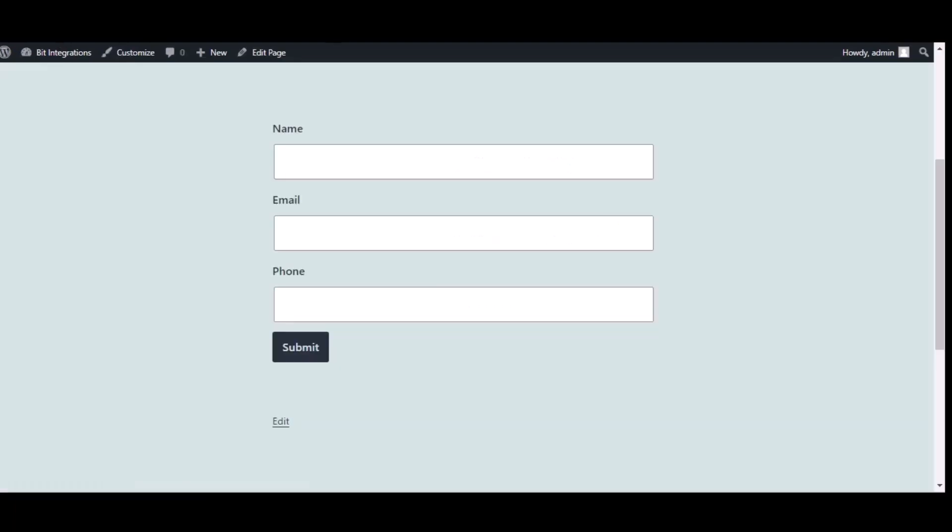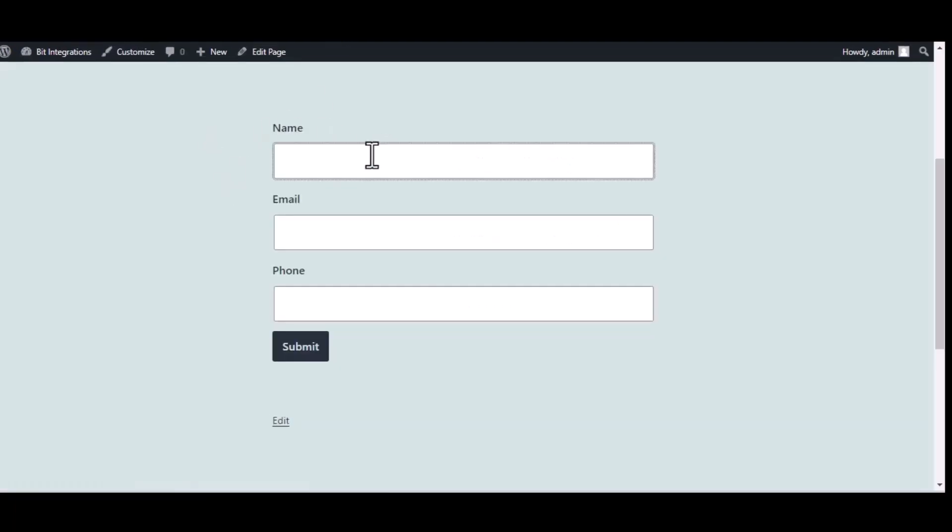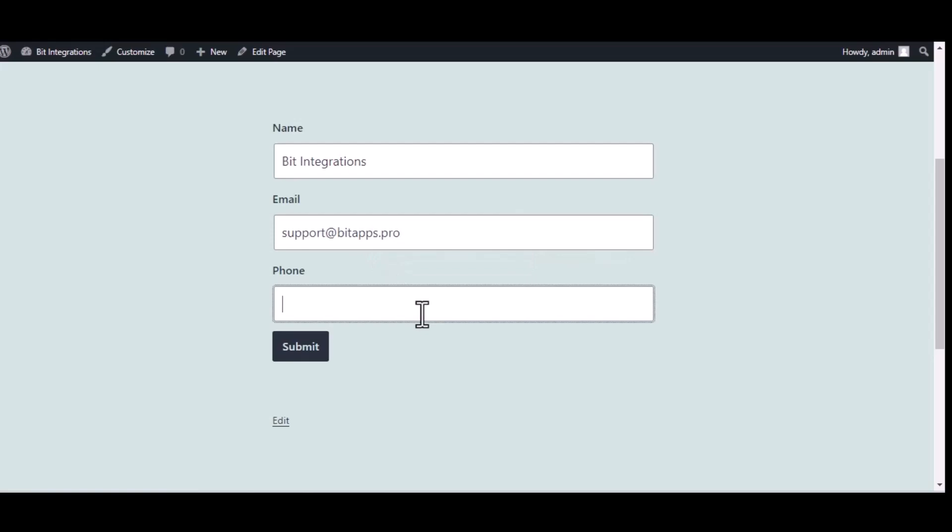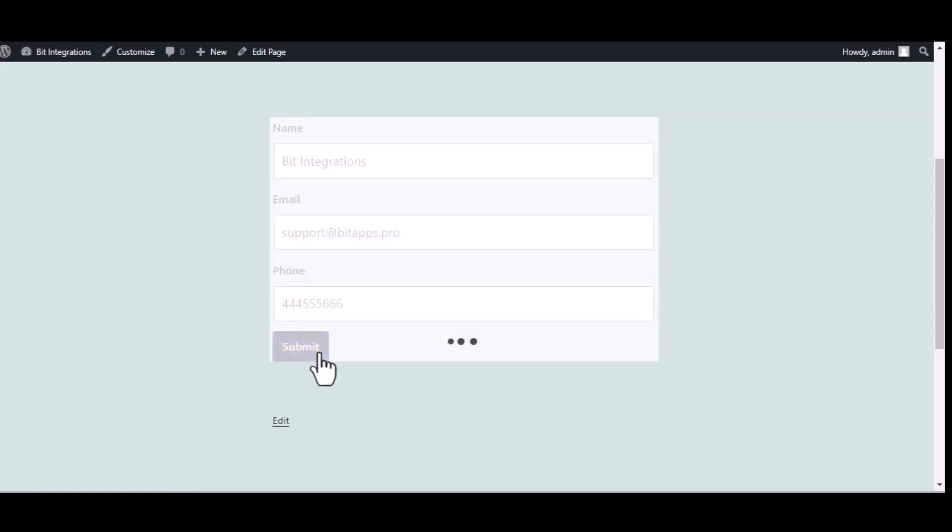Now go to your form and type some information and submit the form.